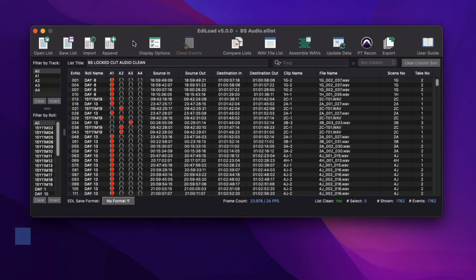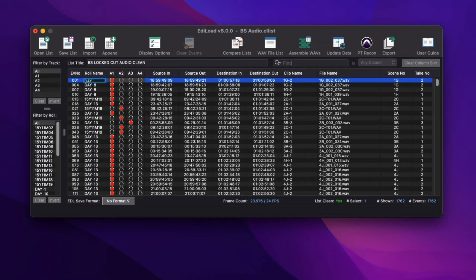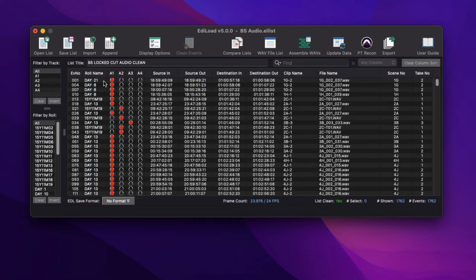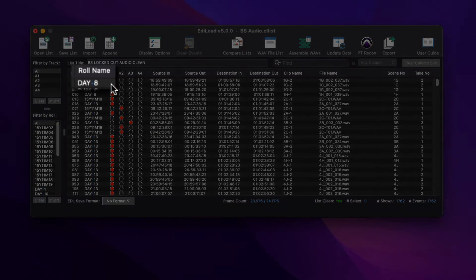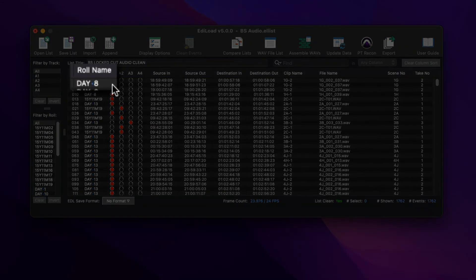There are several ways to modify the data in an edit list. You can edit fields directly in the list, where you have the option to tab through the editable fields, or you can use one of the following processing windows to modify multiple events or fields at once. All edit list changes can be undone and redone.